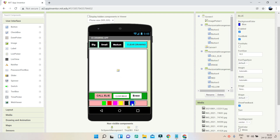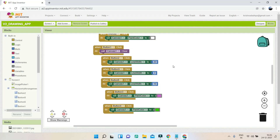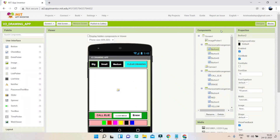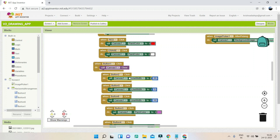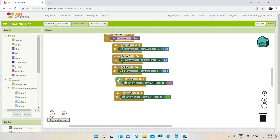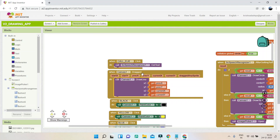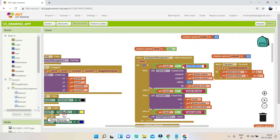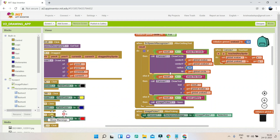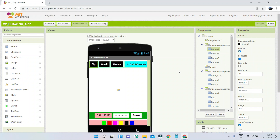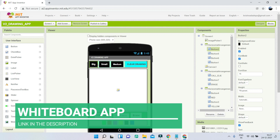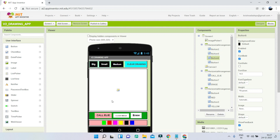There's also a canvas and color buttons — one for each color. In the blocks, when the Big button is clicked the line width is set to 20 using 'set canvas 1 line width to 20.' The Small and Medium buttons work the same way. There are also blocks to change paint colors, draw a line when dragged, and a speech recognizer — when you say 'draw a circle' it draws a circle on the canvas. I created a whiteboard tutorial on my channel covering similar features.